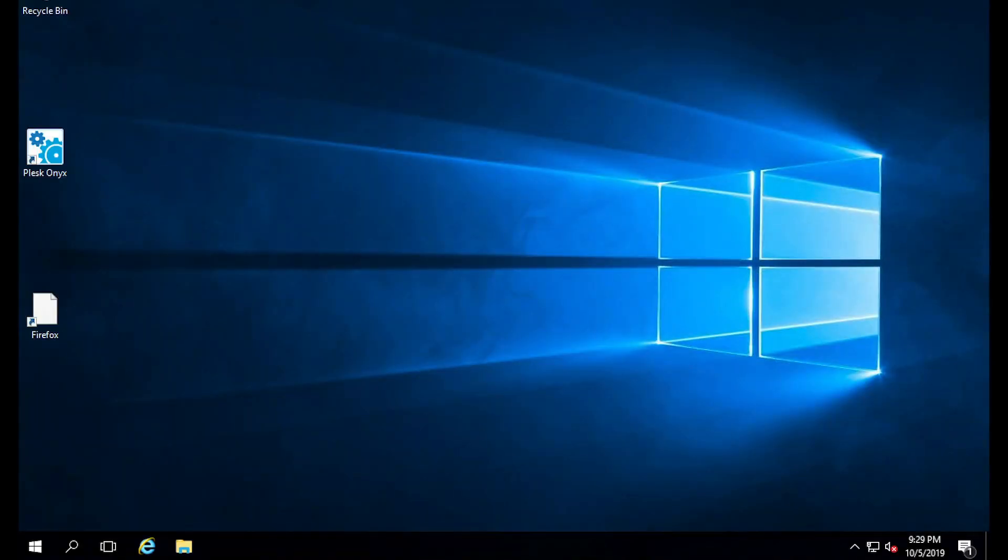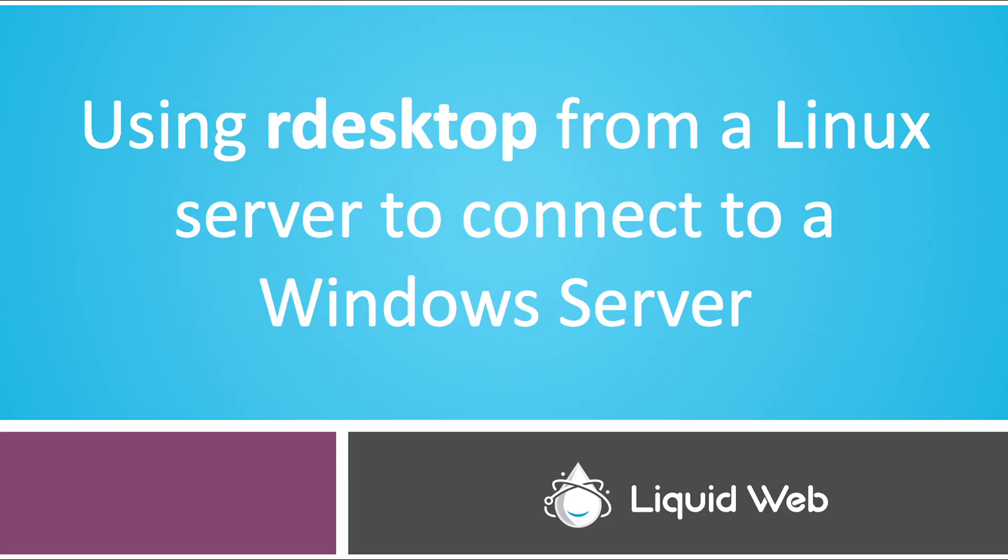And it's that easy. You're connected to the Windows Server from your Windows computer. Next we'll be talking about using our desktop from a Linux computer to connect to a Windows Server. This is a little different because we're not using a UI, we're using command line.